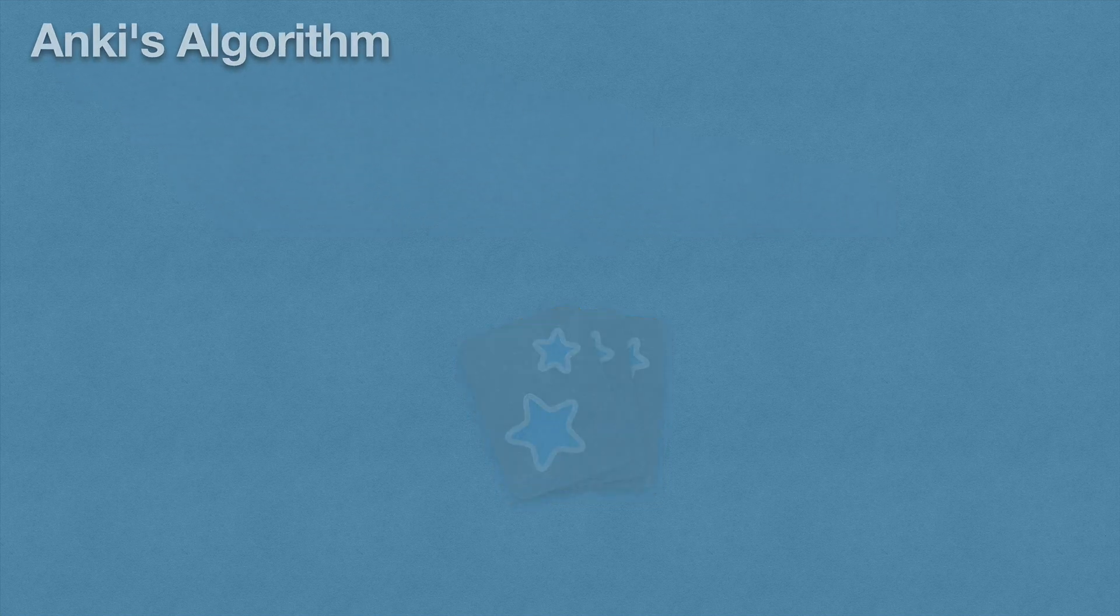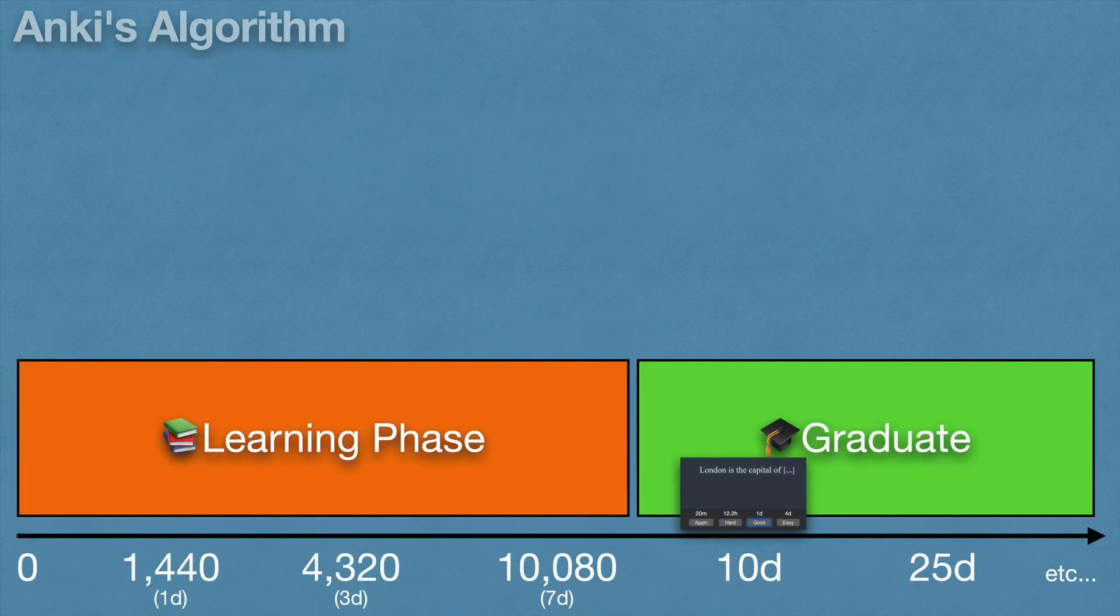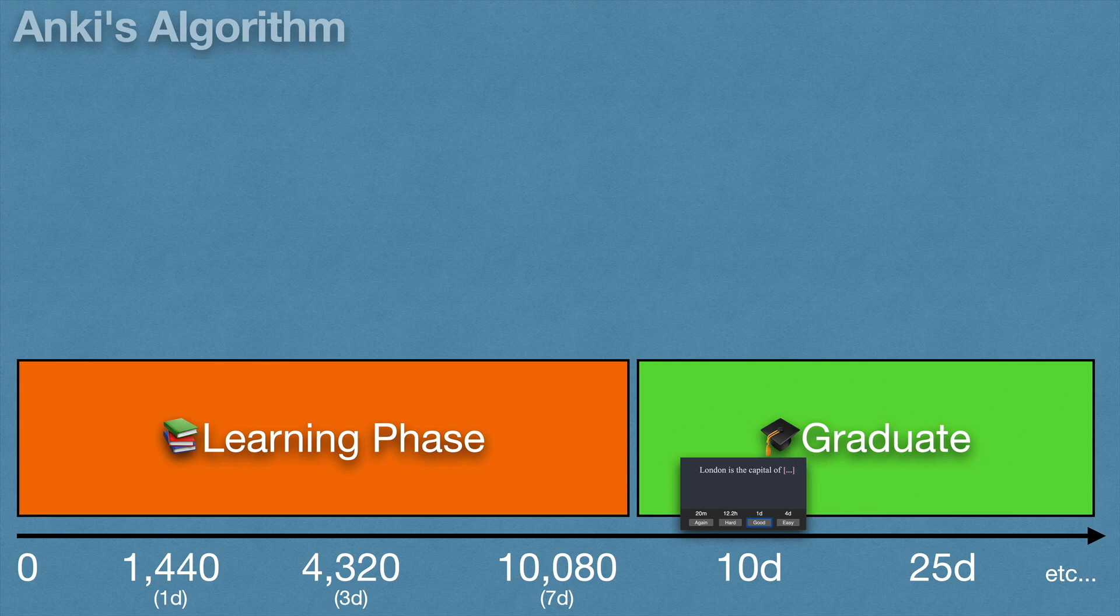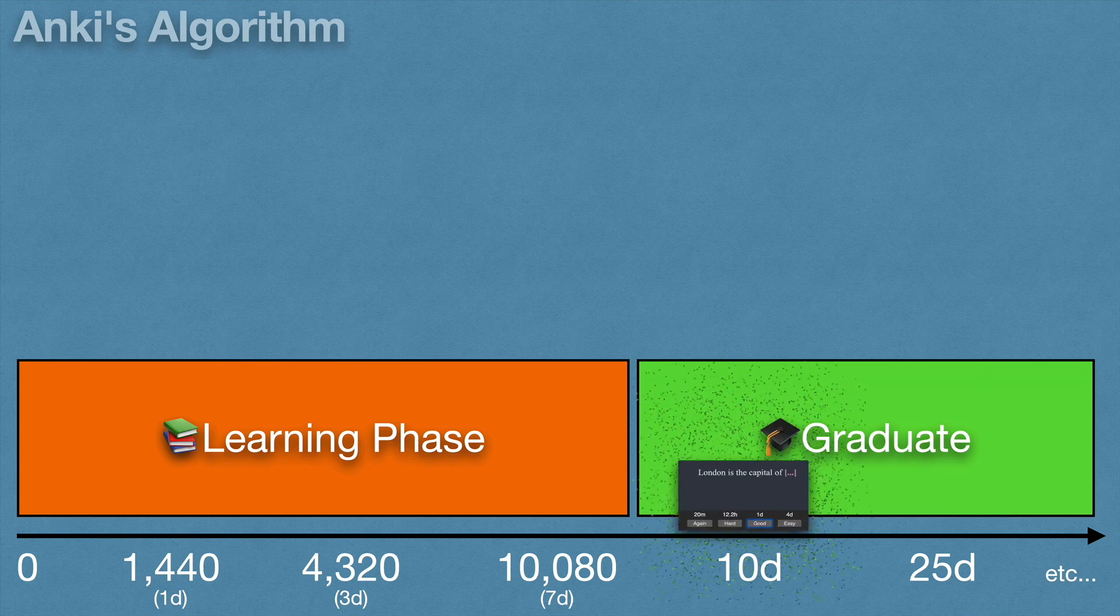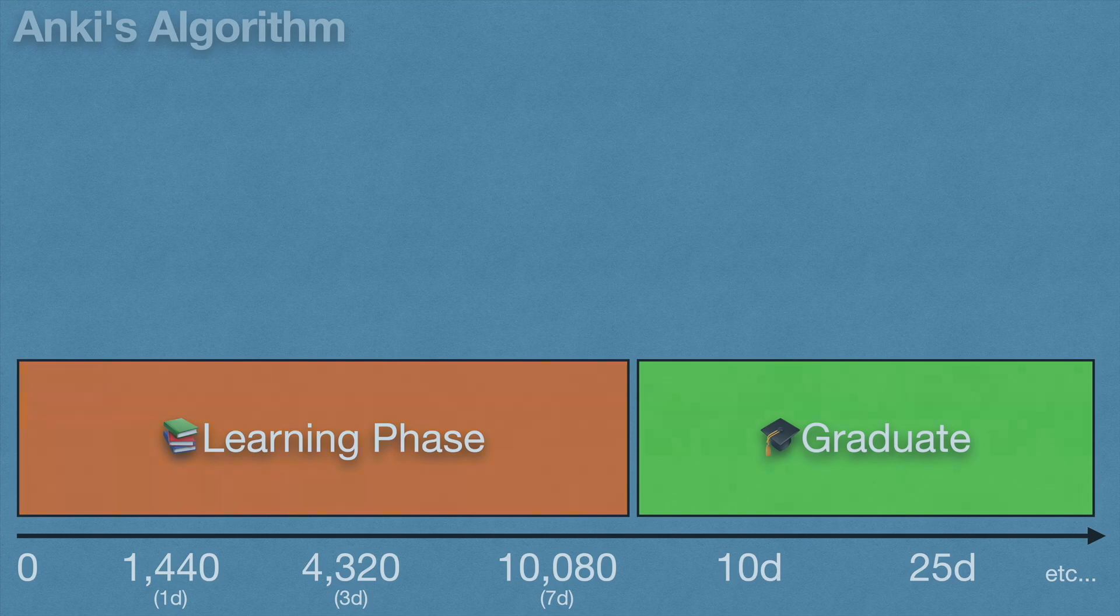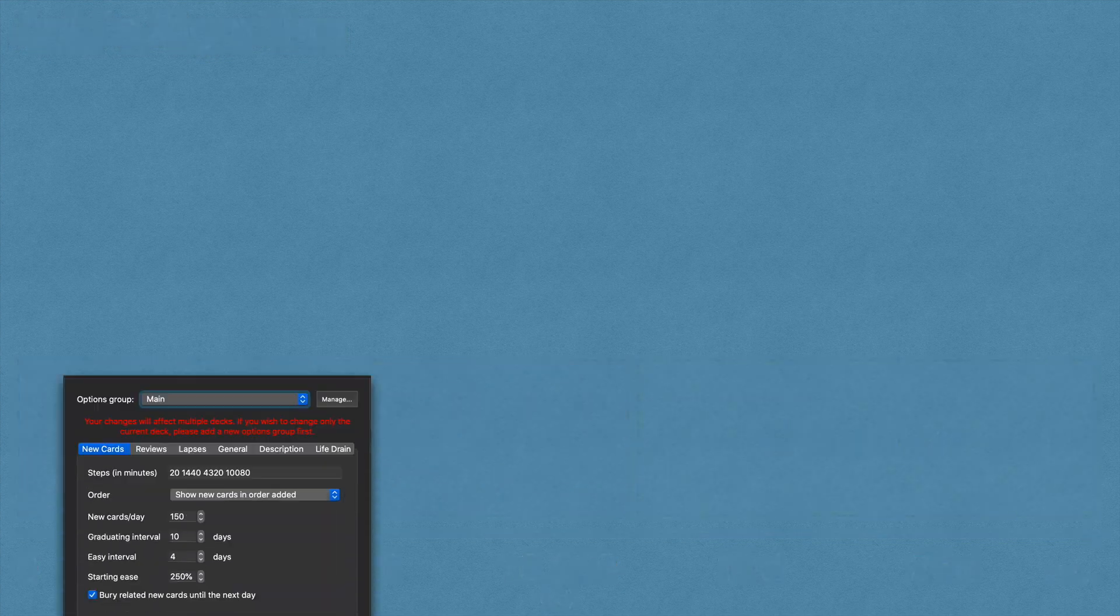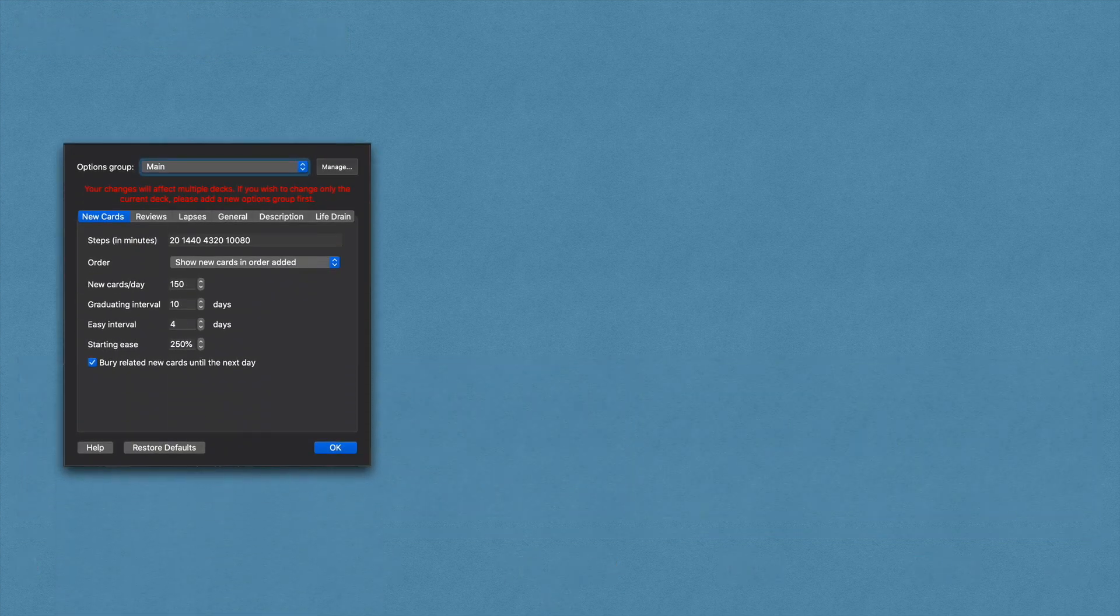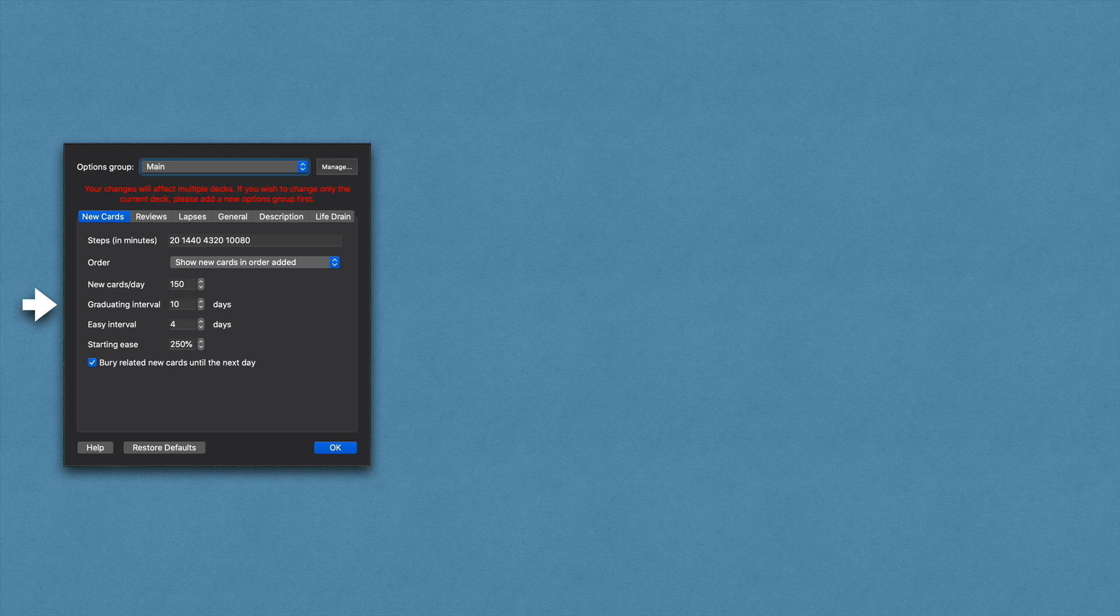As I mentioned in the essential settings video, the Anki algorithm only applies to graduated cards. Those are the green cards. If you remember, our settings were like this, and so our cards in the learning phase will graduate into a ten-day interval.